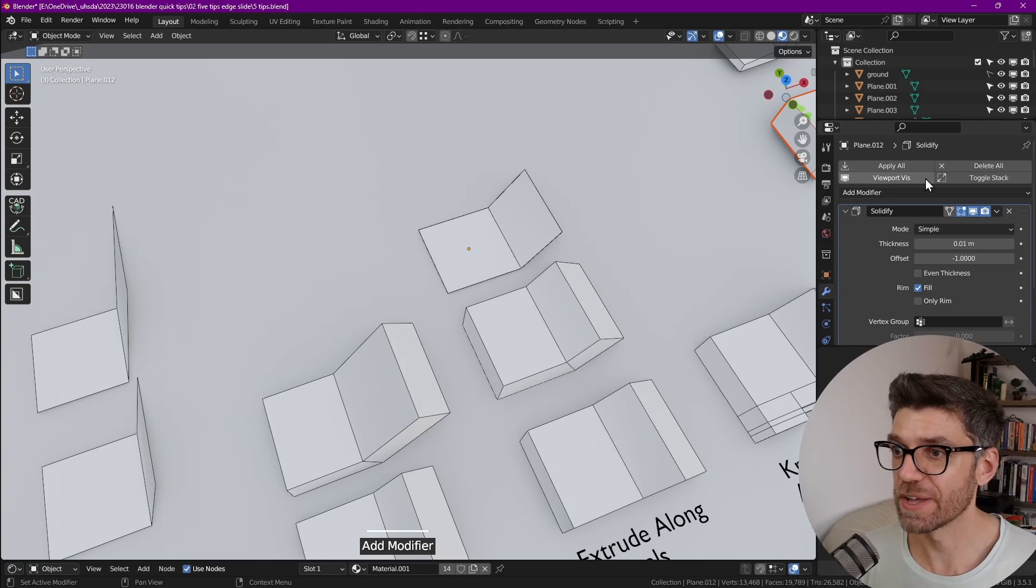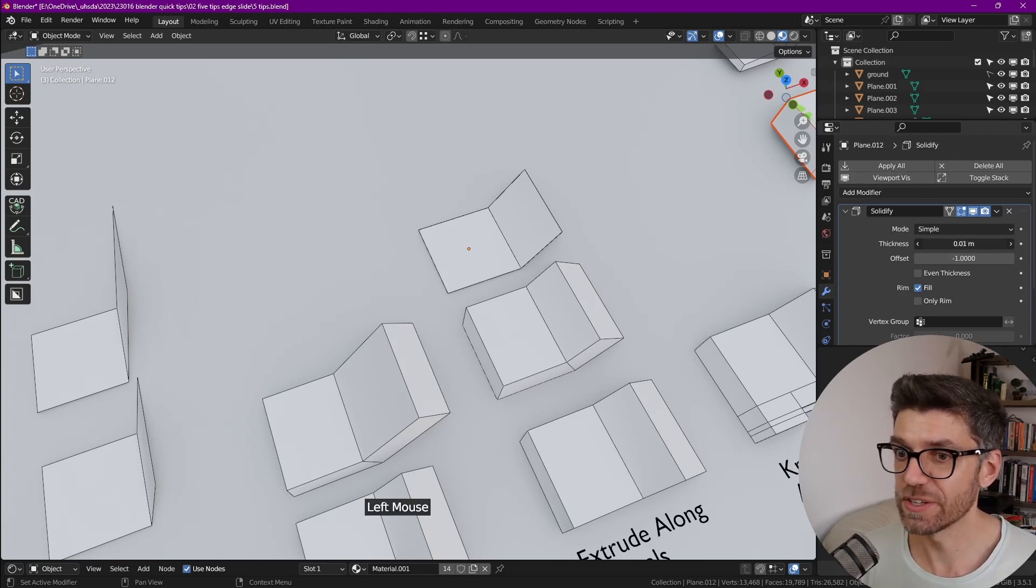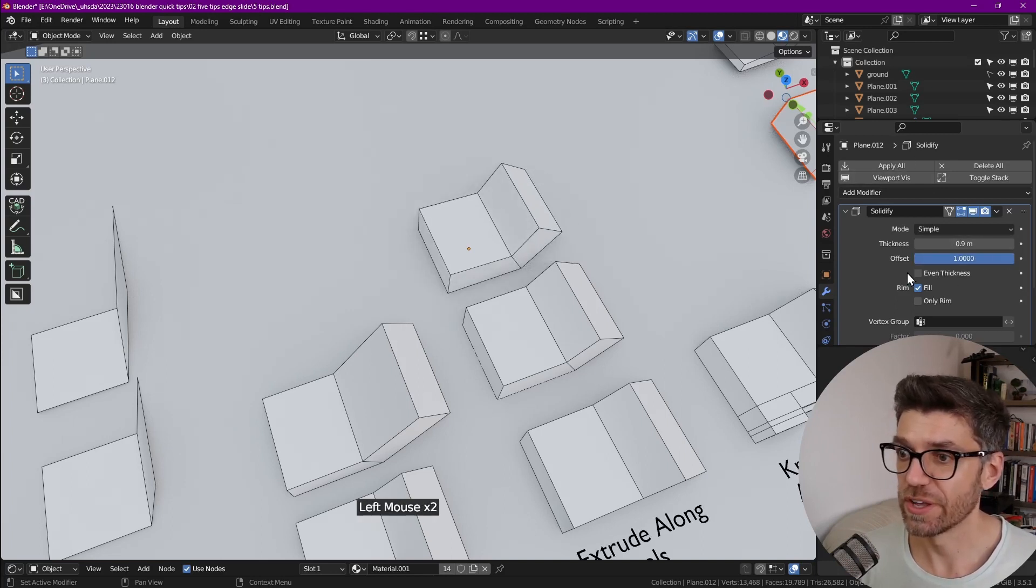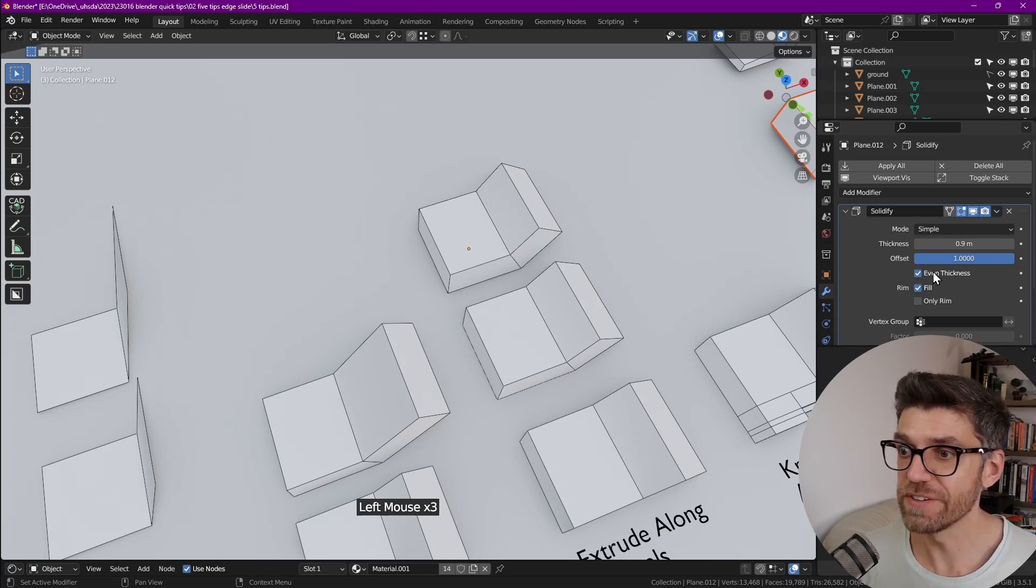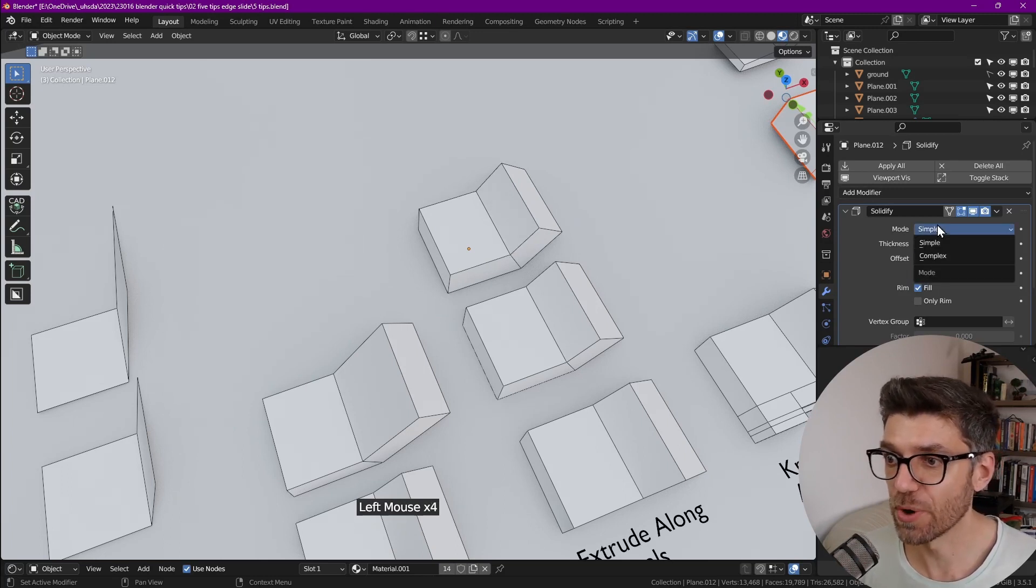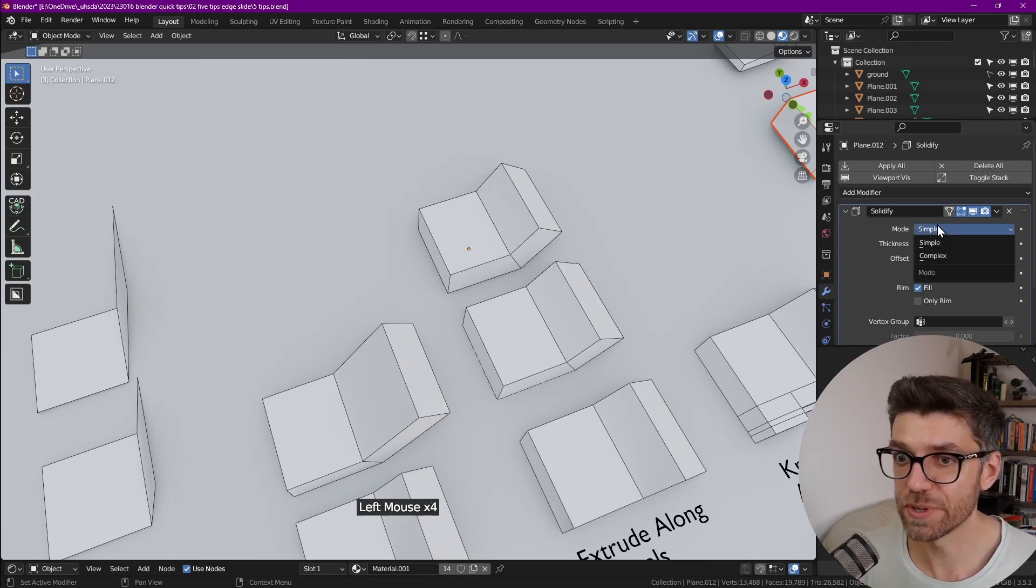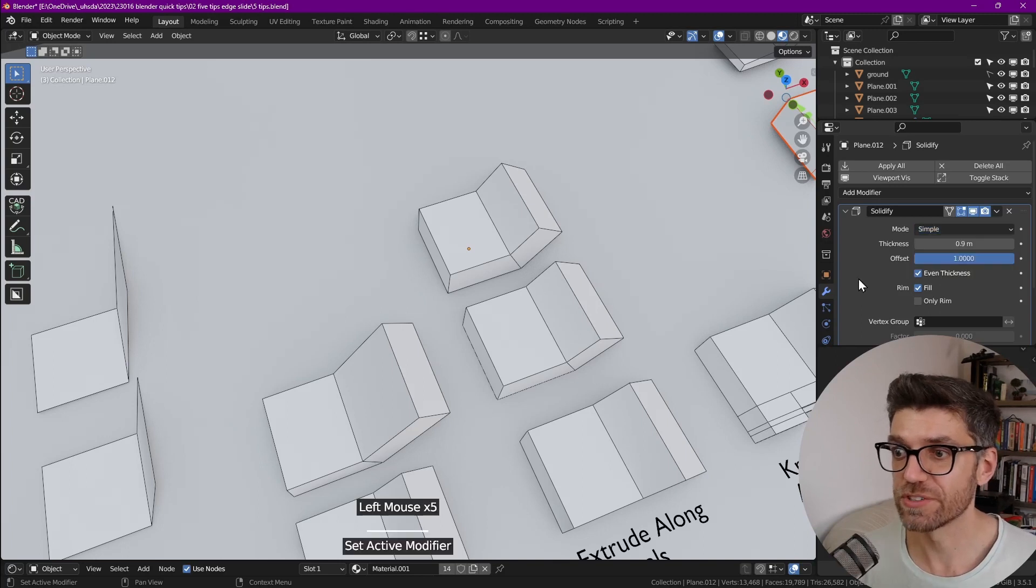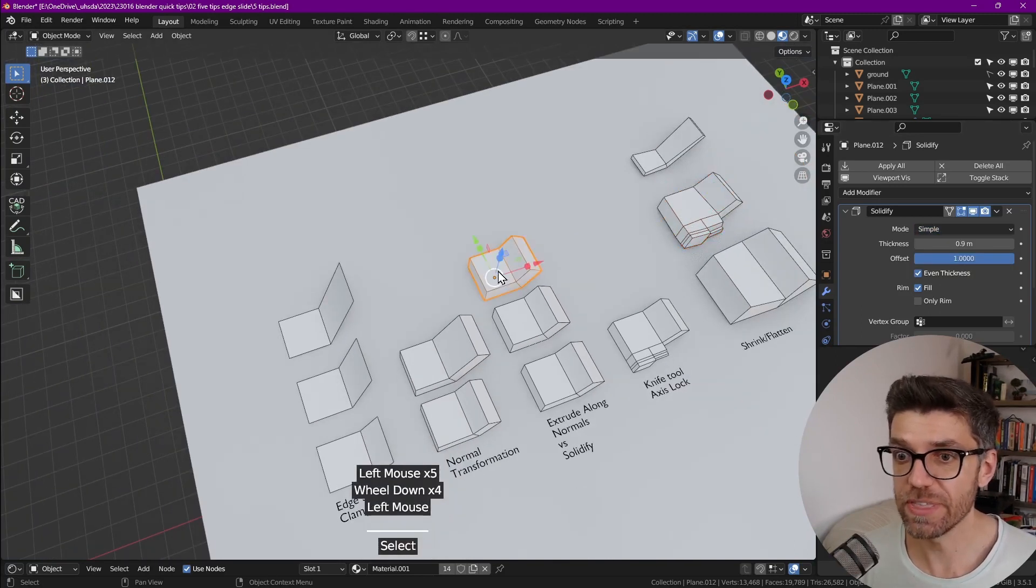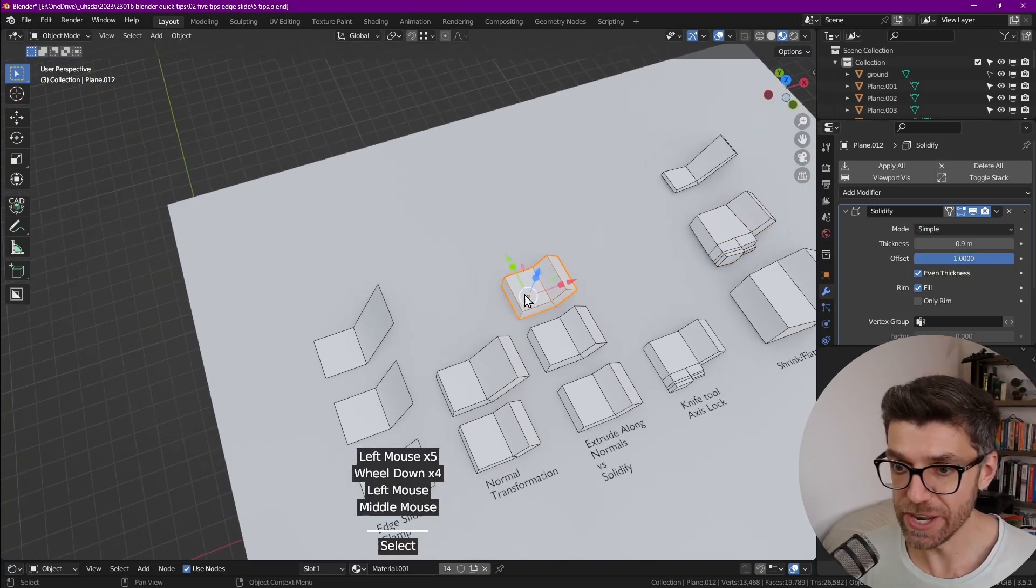we add a solidify modifier and we can supply the thickness and change the direction and we can create an even thickness. There's various modes that are more complex, but this is the gist of it. We can also do the same thing in edit mode.